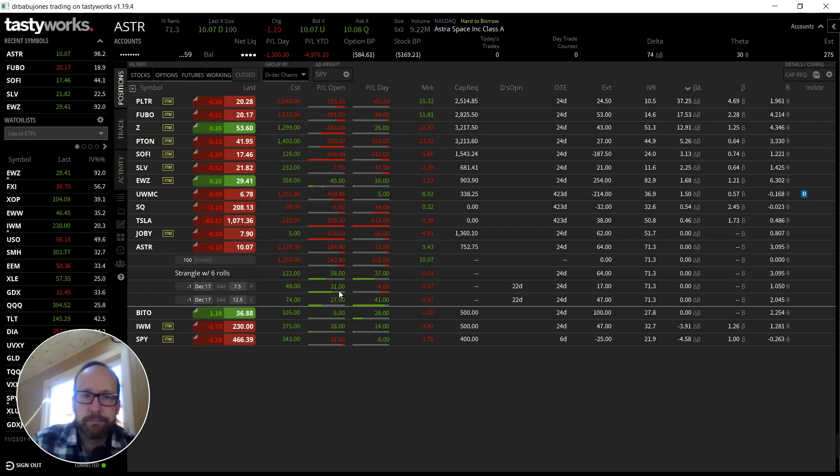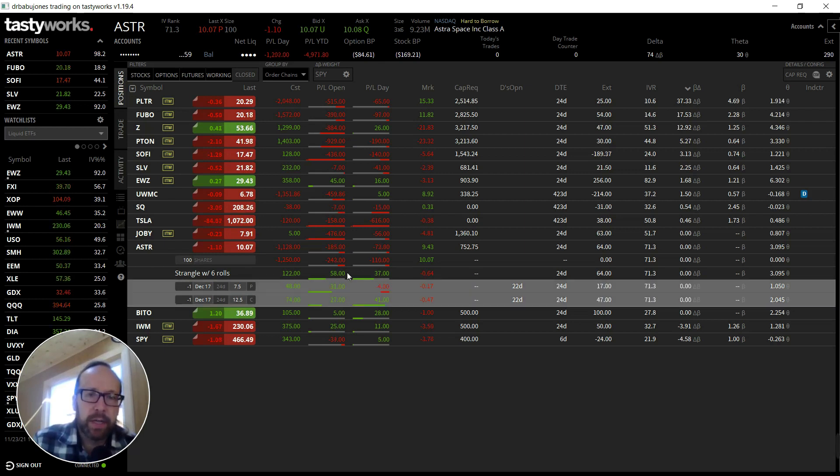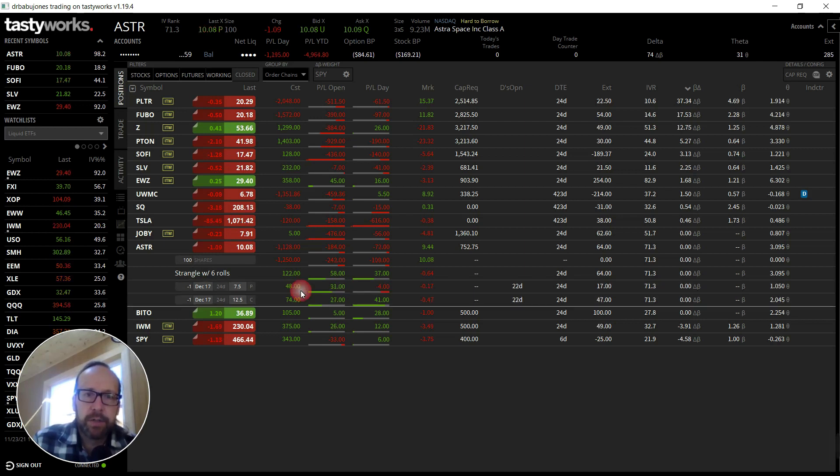Yeah, this is kind of annoying. These are the kinds of moves that I don't want to make, but I looked at my positions here and this is what I'm going to do. I'm just going to close this one out. I sold this for $122, I can buy it back for $58.